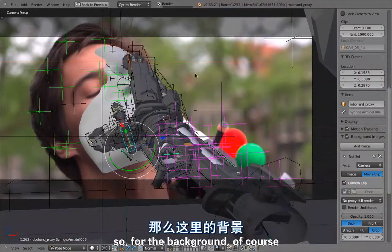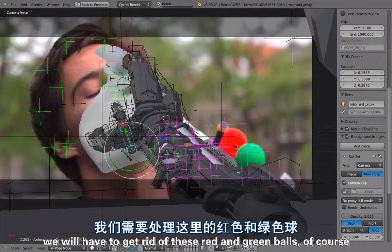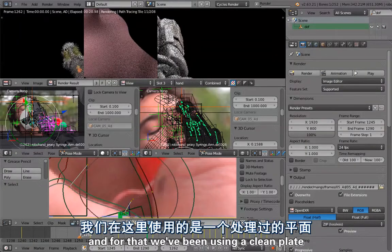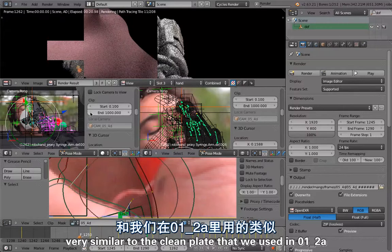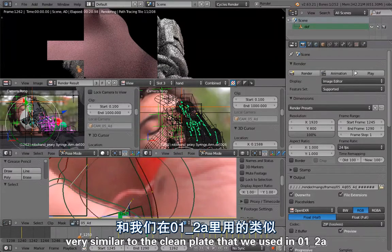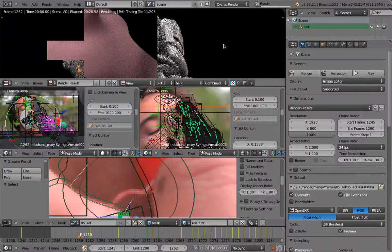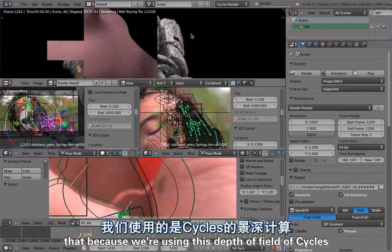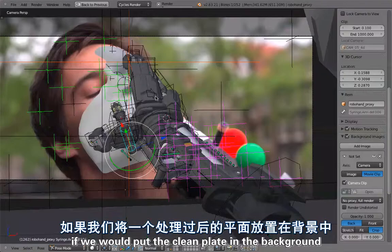For the background of course we had to get rid of these red and green balls. For that we've been using a clean plate, very similar to the clean plate that we used in 1-2-1-2-A.